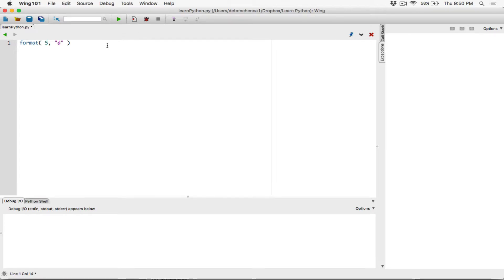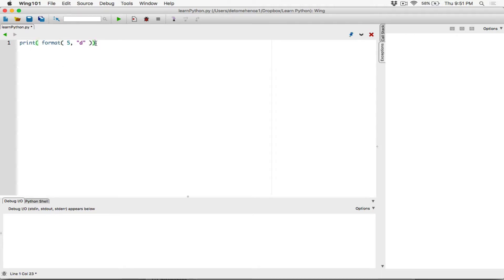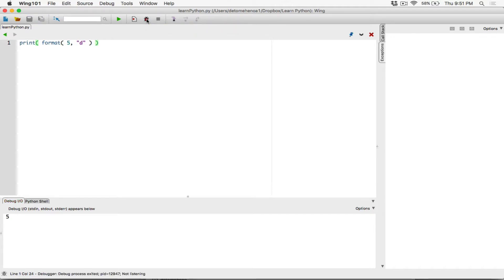If we run this, nothing is going to happen because we are just formatting five as an integer. The format function will return five formatted as an integer. So we need to actually print out what is being returned by the format function. I'm going to wrap the print function around this format function. Five is an integer in itself — I want to start off from the base so we can understand this well. I run this program and it prints out five.